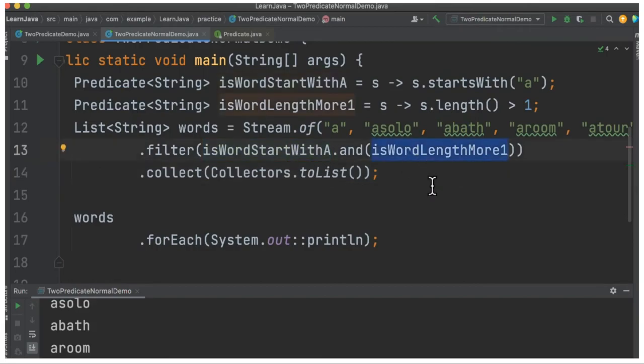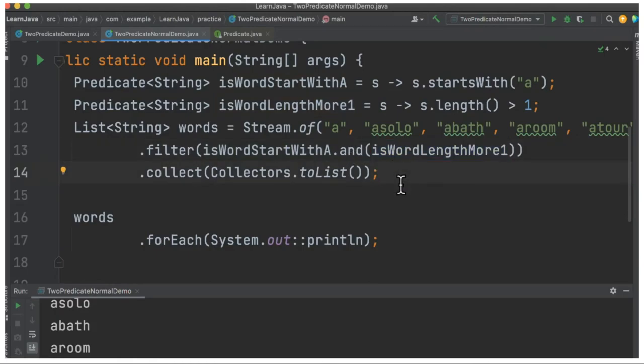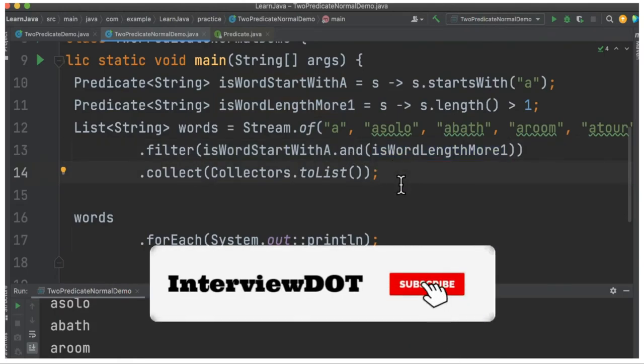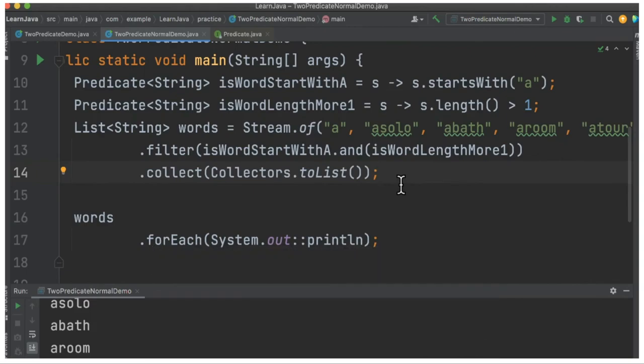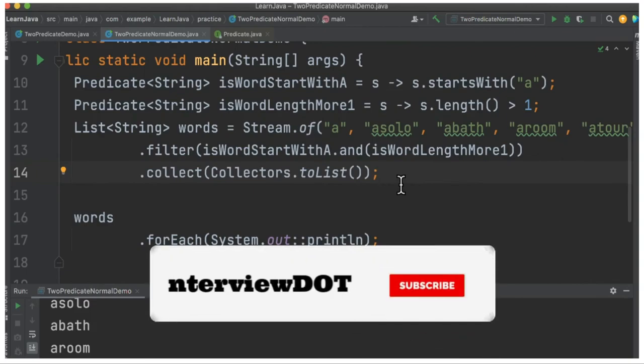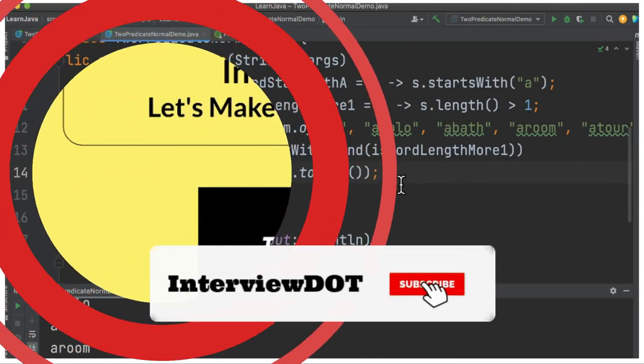Now it looks more simple. Please try out this example. All the best for your career. Please subscribe to InterviewDOT channel. See you in the next video. Thank you.